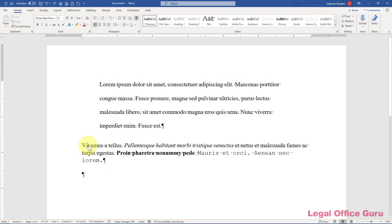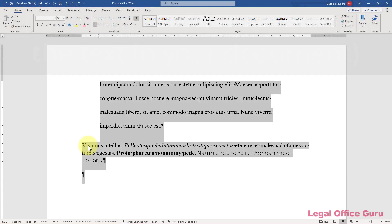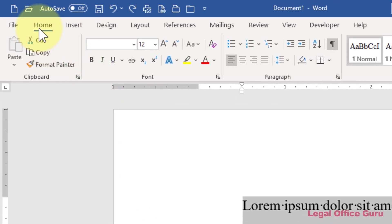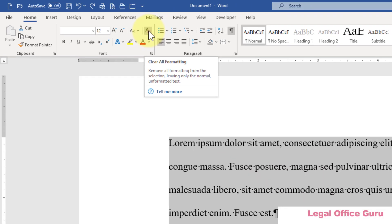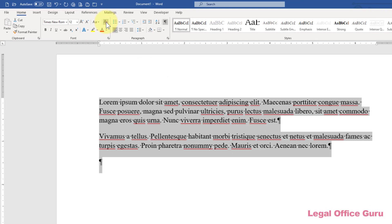If you just want to nuke all the formatting at once, here's the trick. Select the text you want to reset, then go to the Home tab and click the Clear All Formatting button. That does exactly what you want it to do — it clears all of the formatting. Now you're free to reformat your text any way you like.